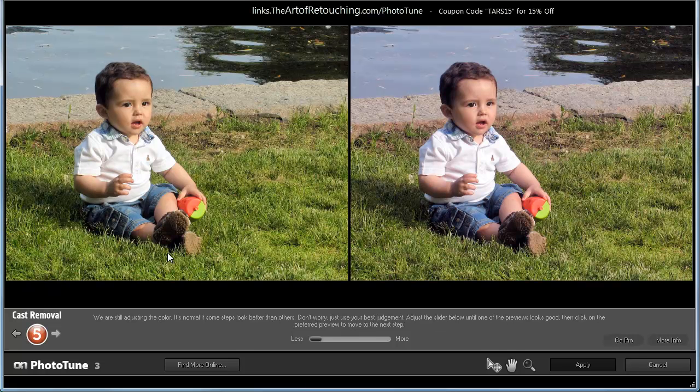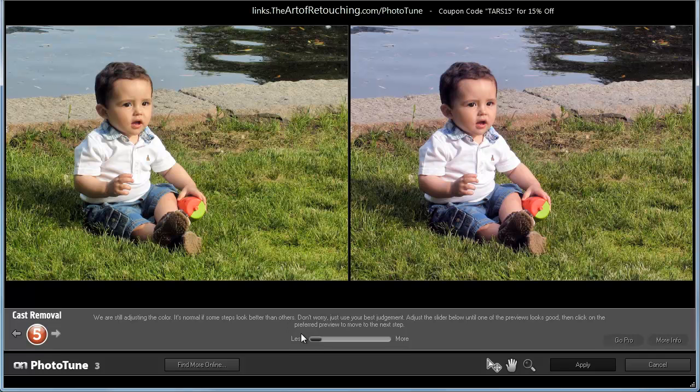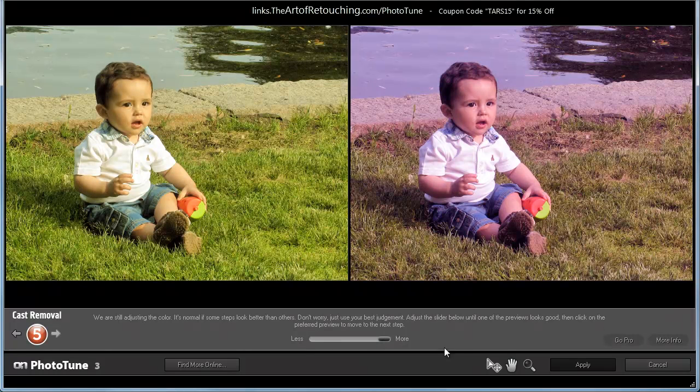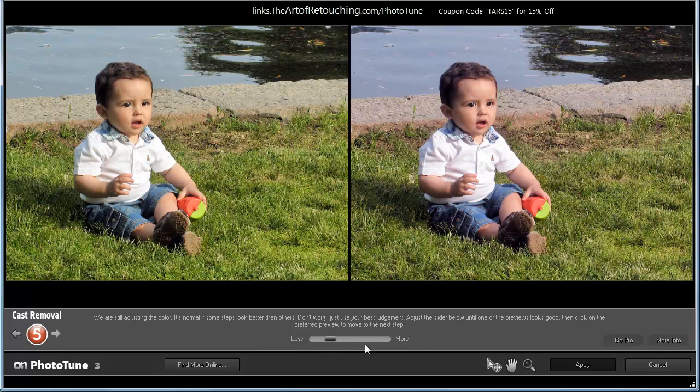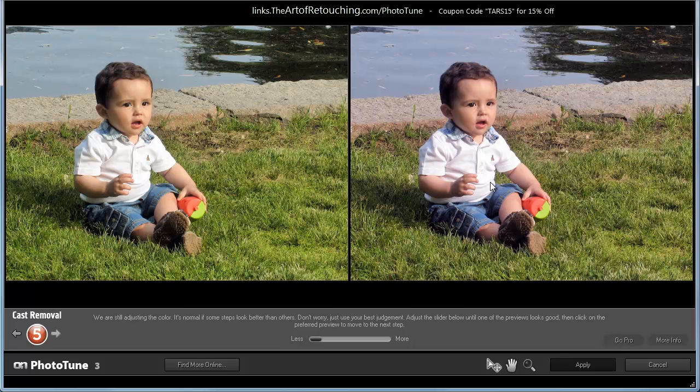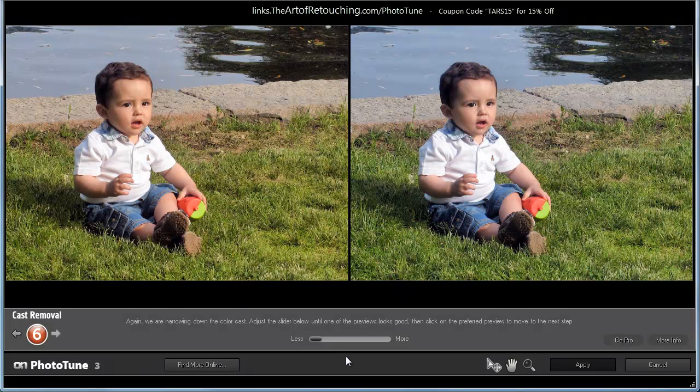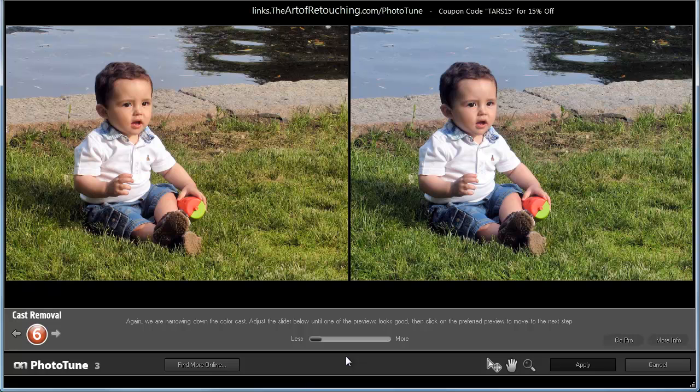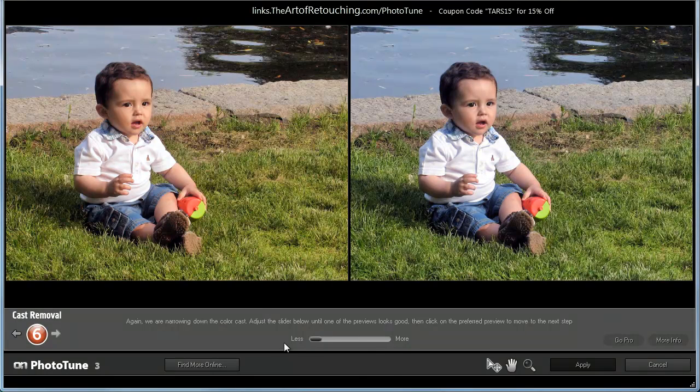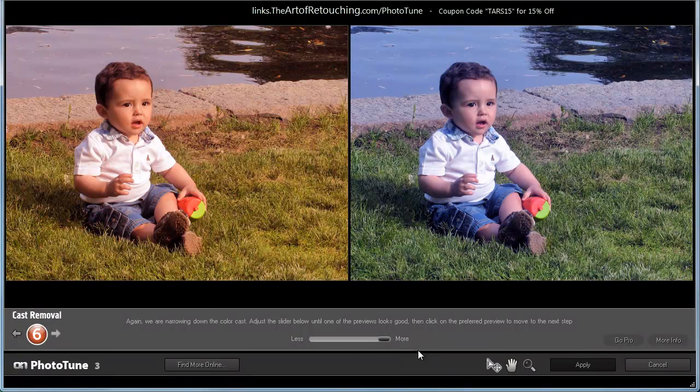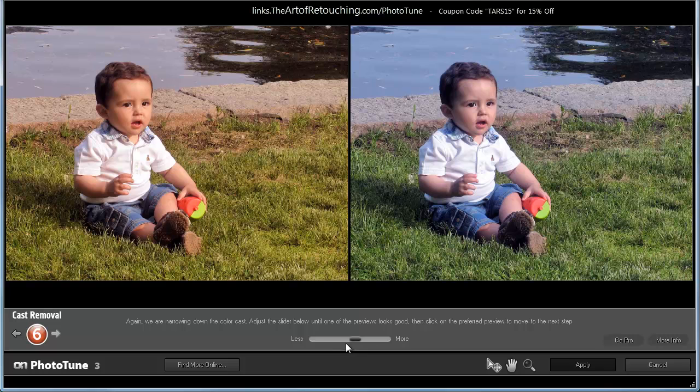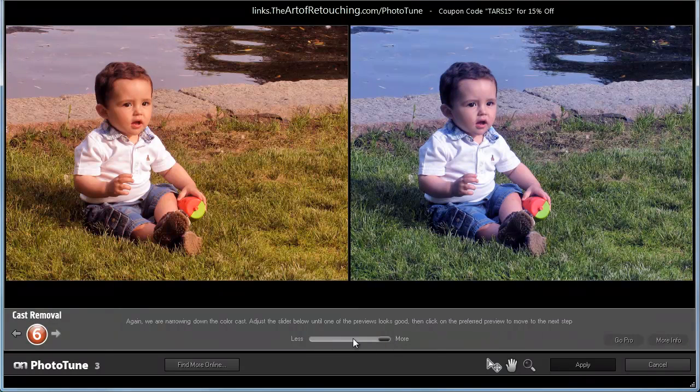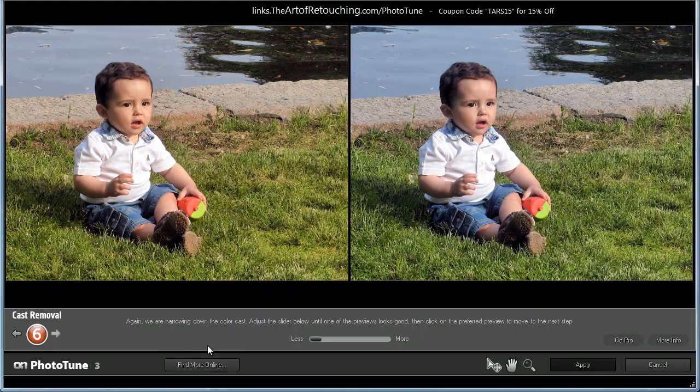Once again, we have another choice. Once again, it presents us with another cast removal where one is going to go greener, the other is going more magenta. We have an option to choose which balance we want. Since I don't want it to go greener or magenta, I'm just going to click this one here. It's narrowing down the color cast in the image. In this case, we have a choice between magenta and blue.